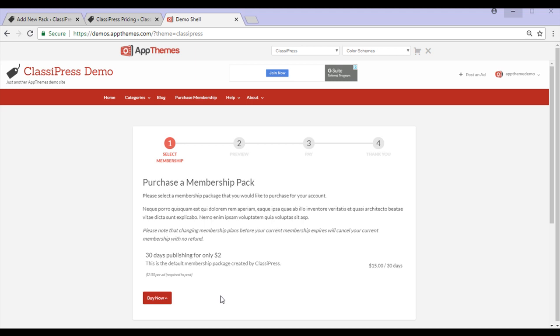I hope that this tutorial has given you a better understanding on how to create a Membership Pack on your ClassyPress website. You can read a written tutorial on Membership Packs on our ClassyPress documentation page.